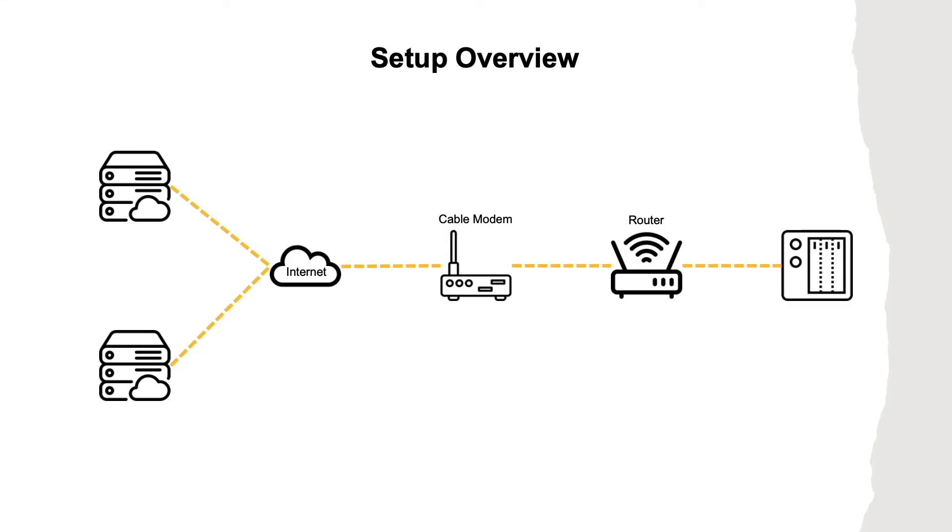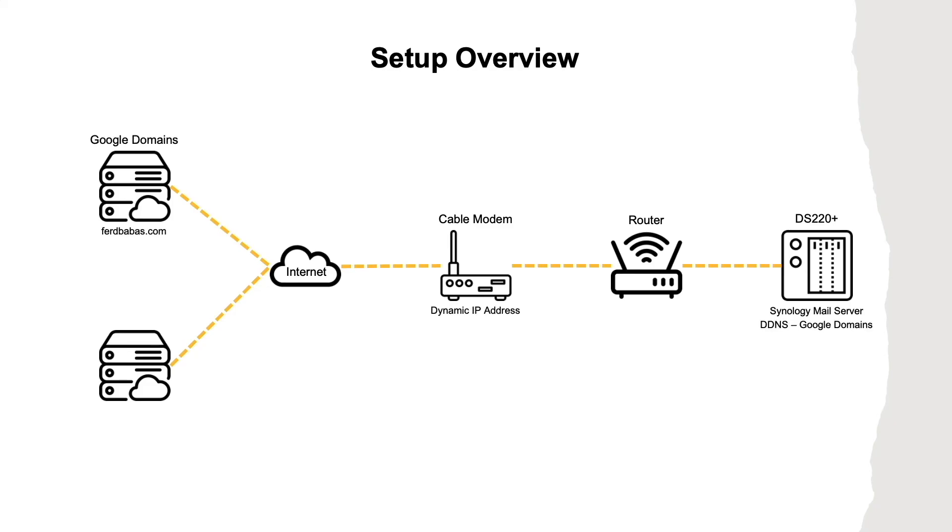As an overview of my setup, I'm running Synology Mail Server on a DS220+, which is the entry-level 2-bay NAS from Synology's Plus series. I use Google Domains for DDNS to keep the domain I'm using for email up to date with the dynamic IP address assigned by my internet service provider.